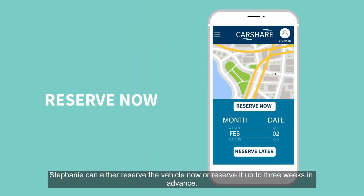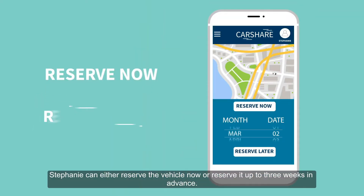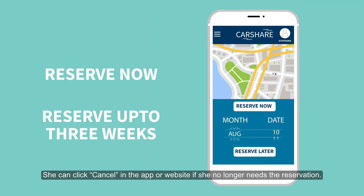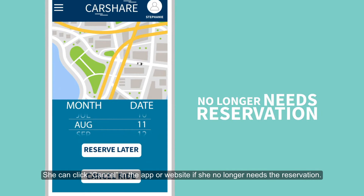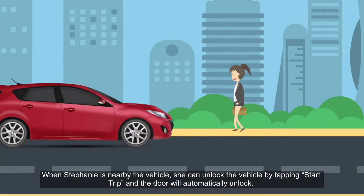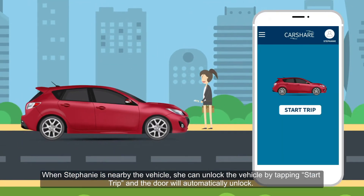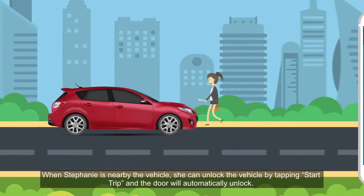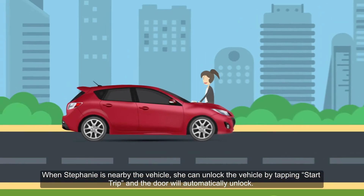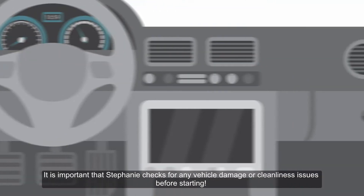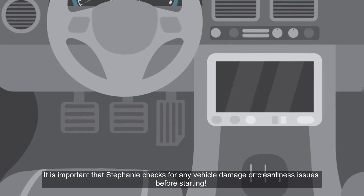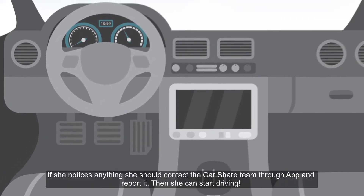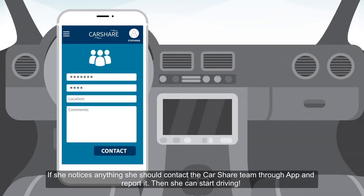Stephanie can either reserve the vehicle now or reserve it up to three weeks in advance. She can click cancel in the app or website if she no longer needs a reservation. When Stephanie is nearby the vehicle, she can unlock the vehicle by tapping Start Trip, and the door will automatically unlock. It is important that Stephanie checks for any vehicle damage or cleanliness issues before starting. If she notices anything, she should contact the car share team through the app and report it.